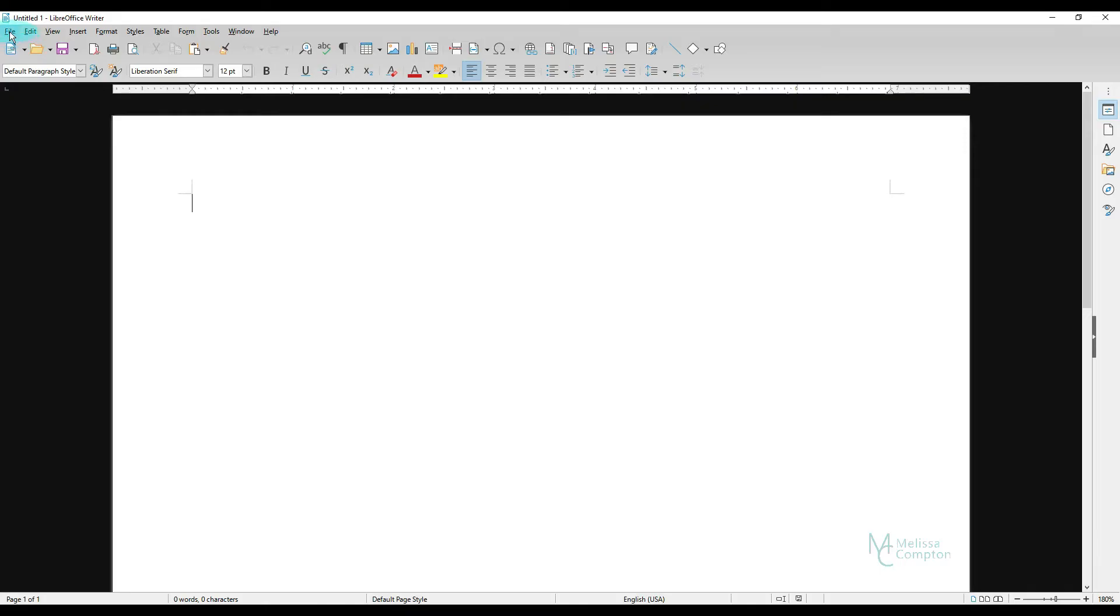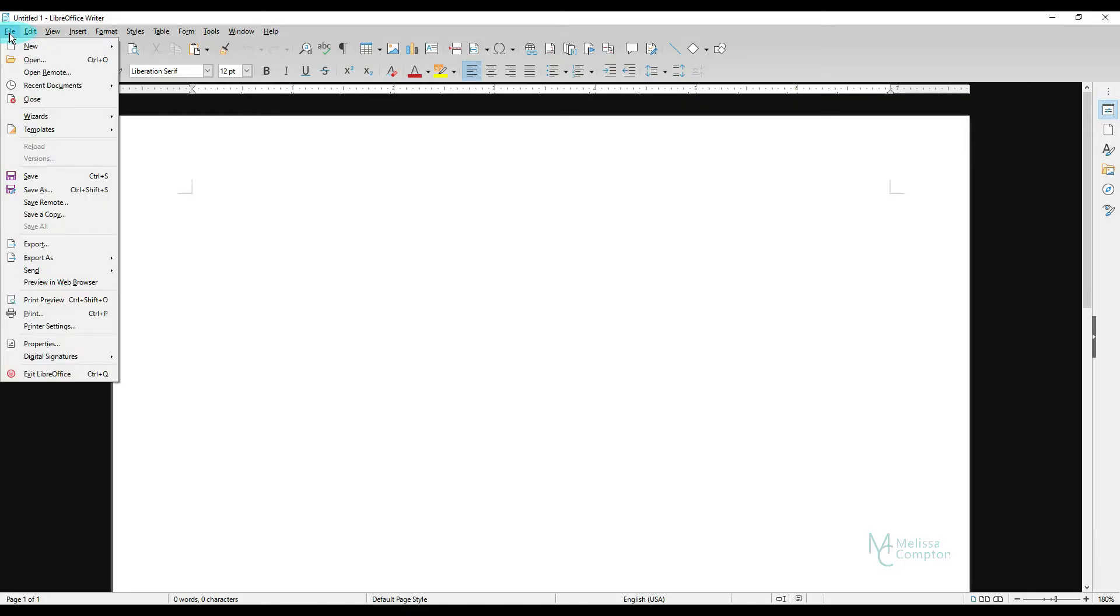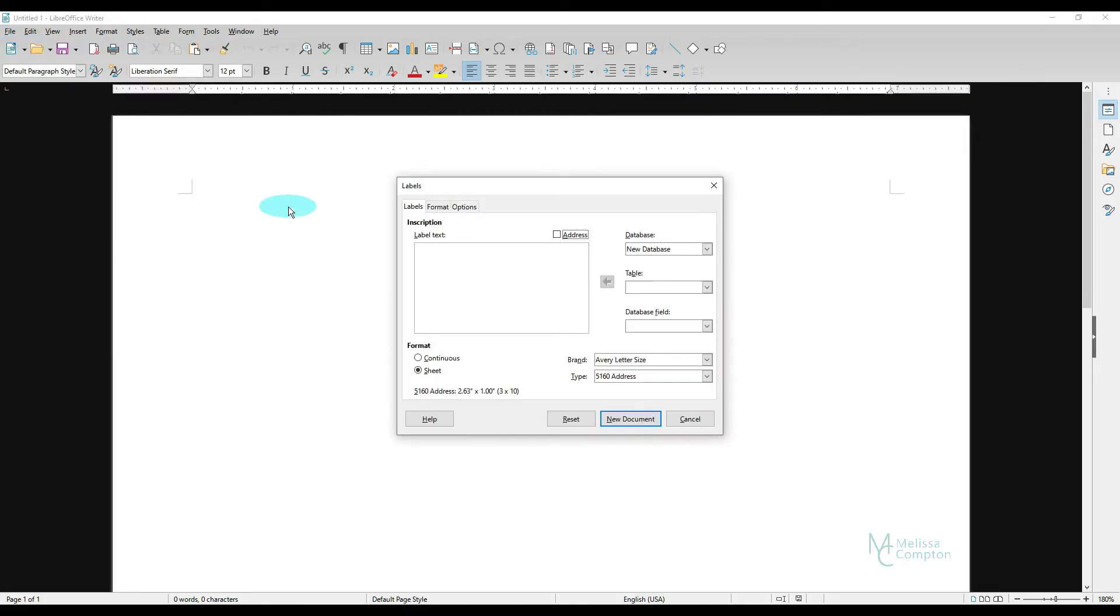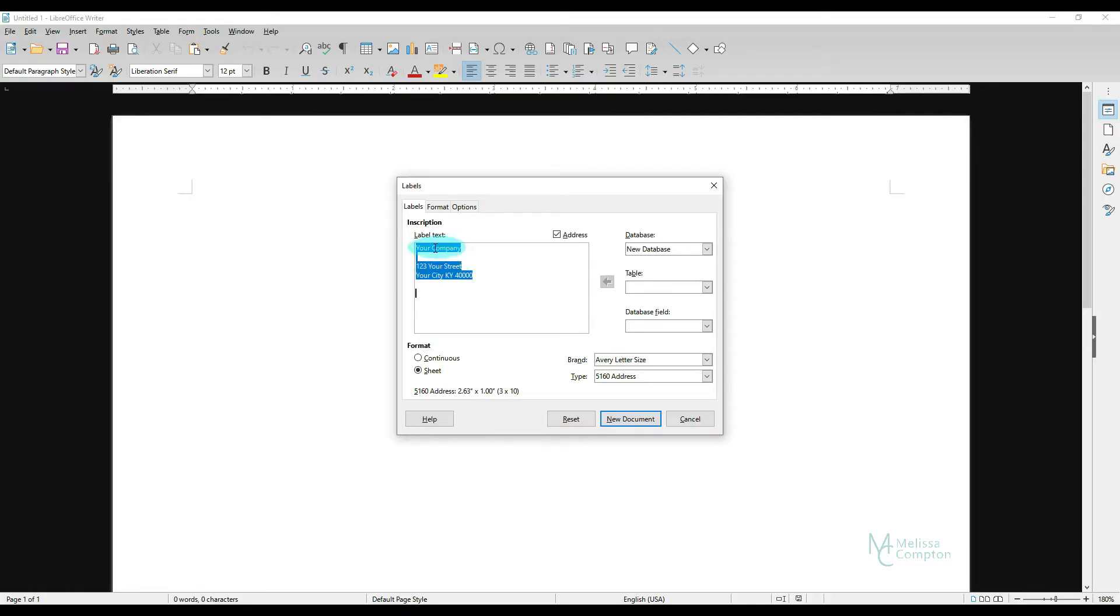Now if we go to File, New, Labels, and we click here and we tell it Address, look what it does. It brings in whatever we typed in into our options. Now it does have a space here. We can just remove that. And that way there's no spaces in between there. Or you can leave it. That's up to you.